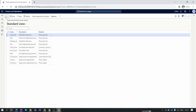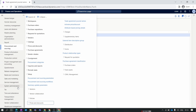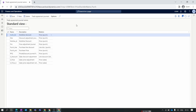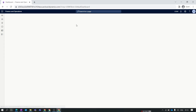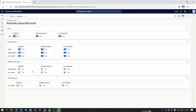Go back to Procurement and Sourcing and make sure you enable the active price discount for multi-line discounts. We will enable all the toggles here and click Save.